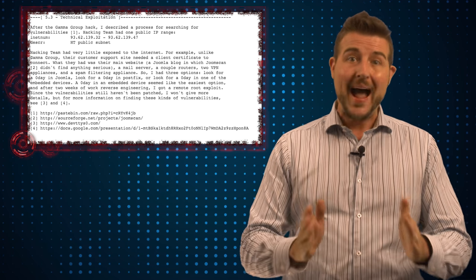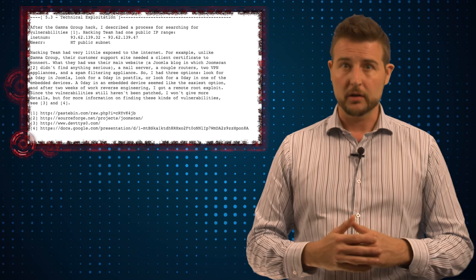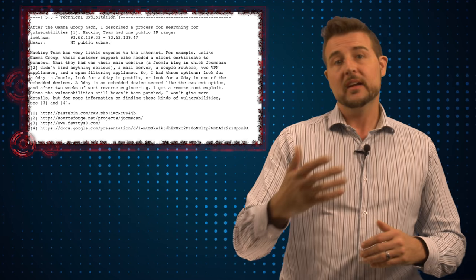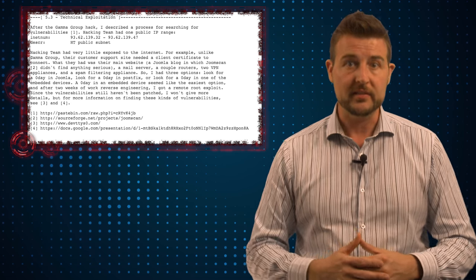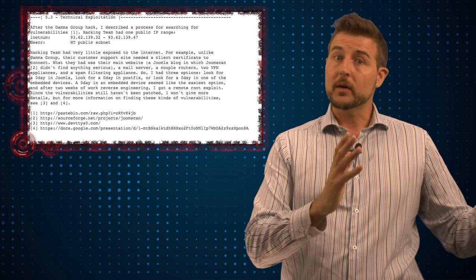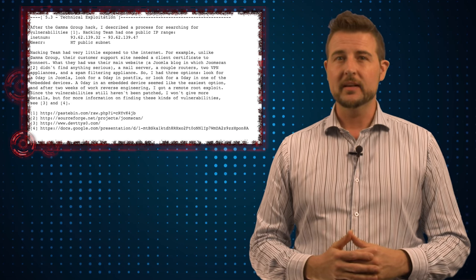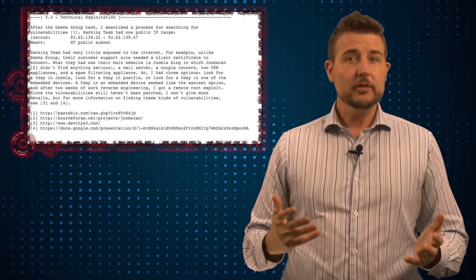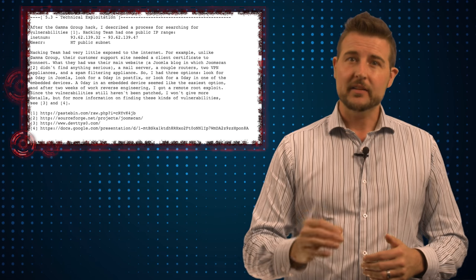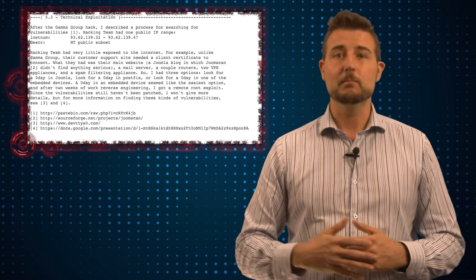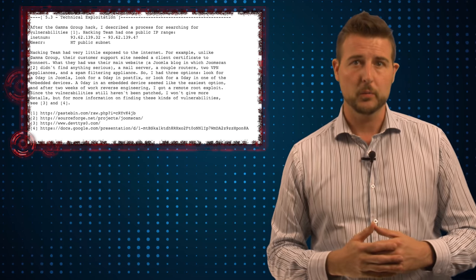They also wrote backdoor firmware for this particular Internet of Things networking device. And that, by the way, was one of my predictions for 2016. For Internet of Things hacks, expect bad guys to start creating more Trojaned or backdoor firmware.